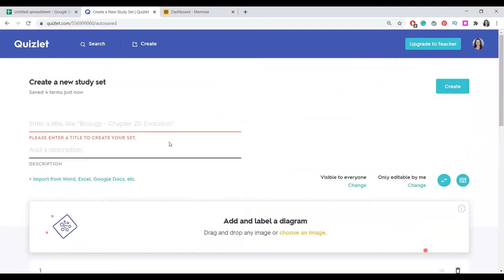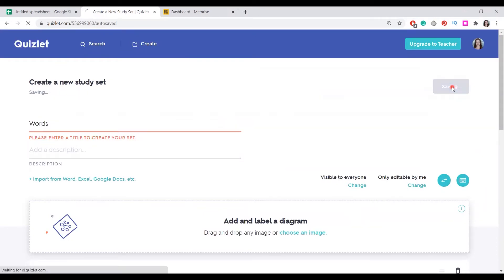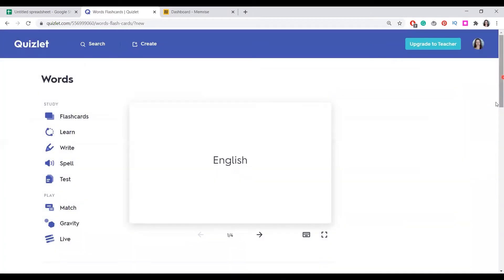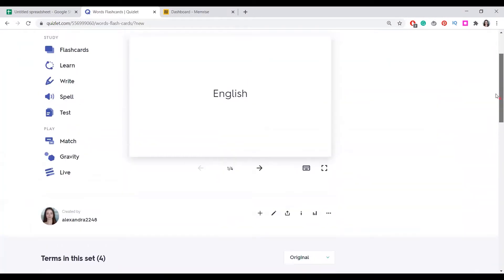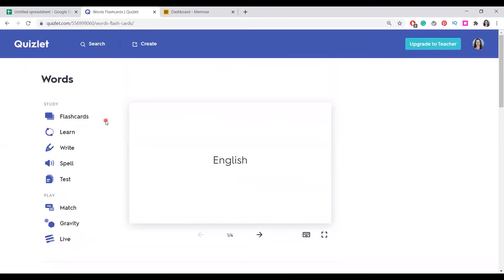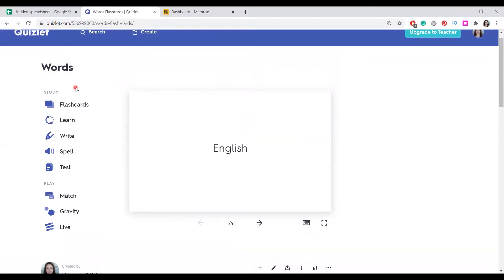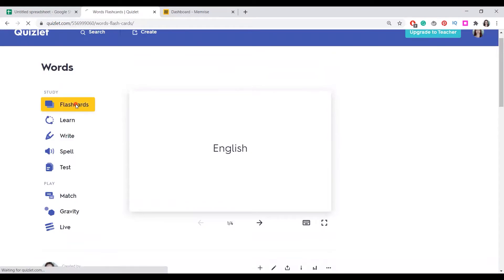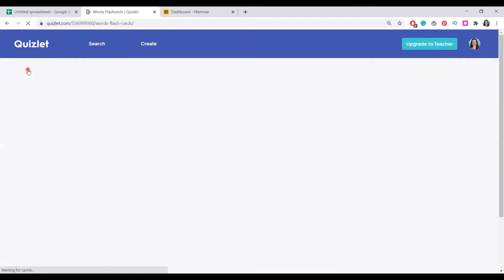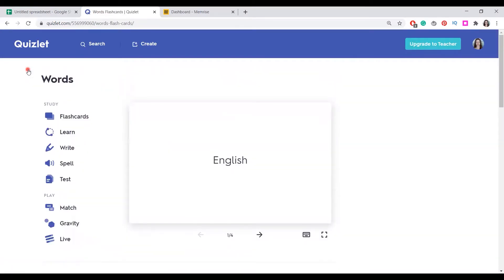So we create this word list, which we will name words and create it. We can share it, copying this link with other people. We can learn it using different means, like we can use flashcards in different orders, choosing the first language if the card is in Russian or in English and then you have to translate, it's up to you.